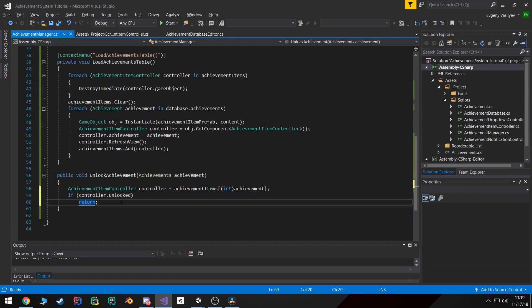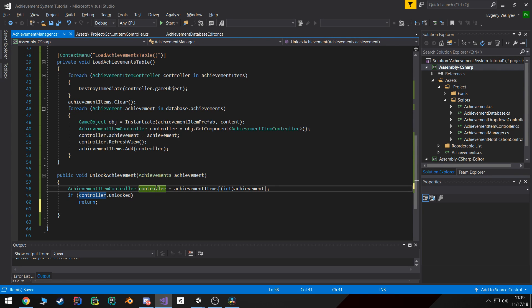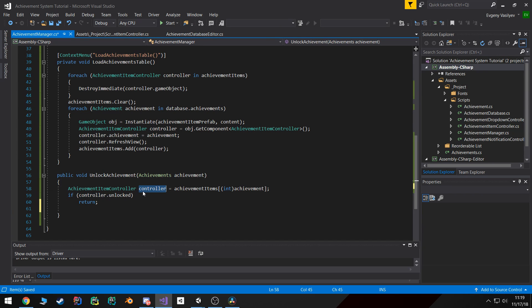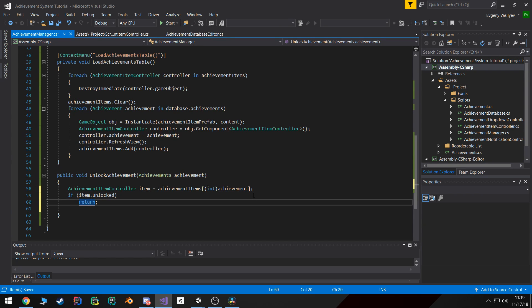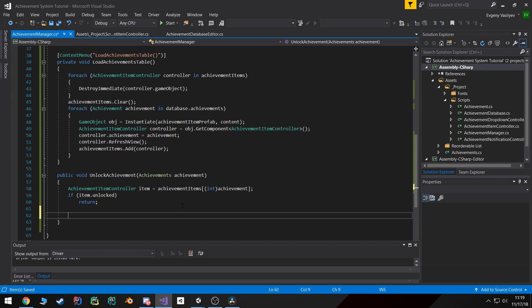However, if we get to this point, it means that the item is still locked. Actually it might help if I rename this to item, be easier to read.